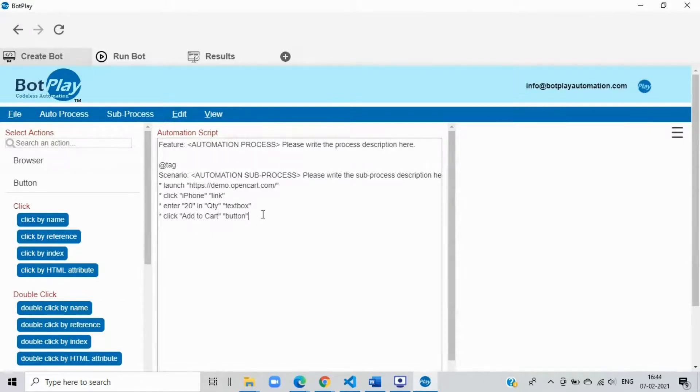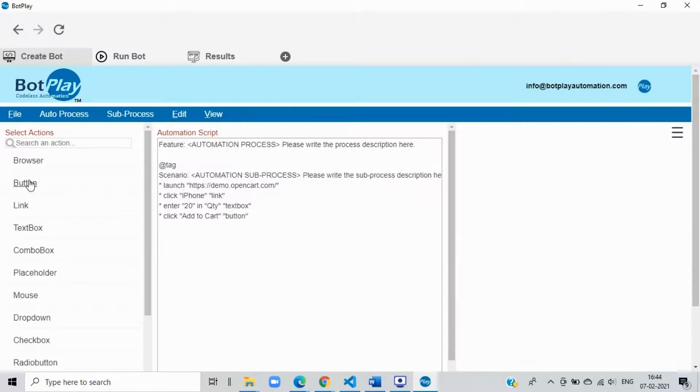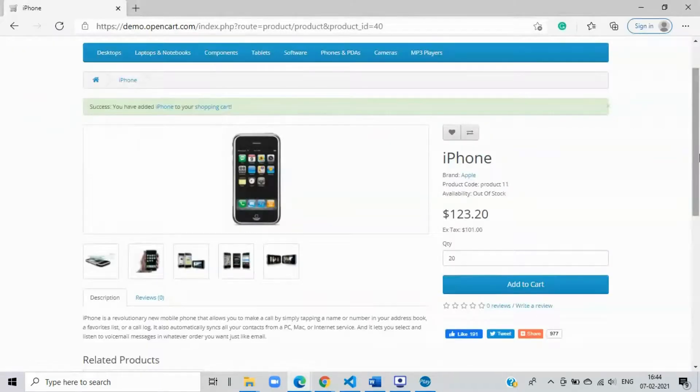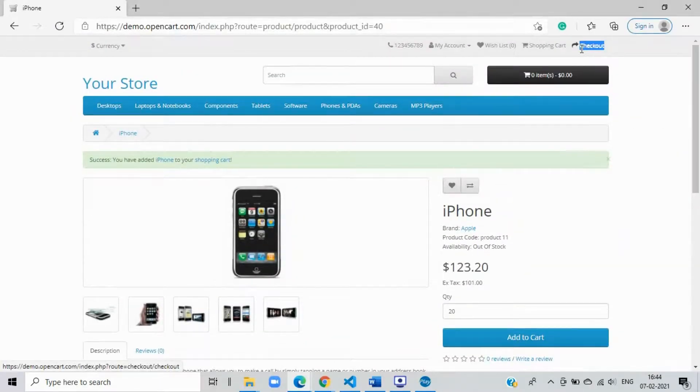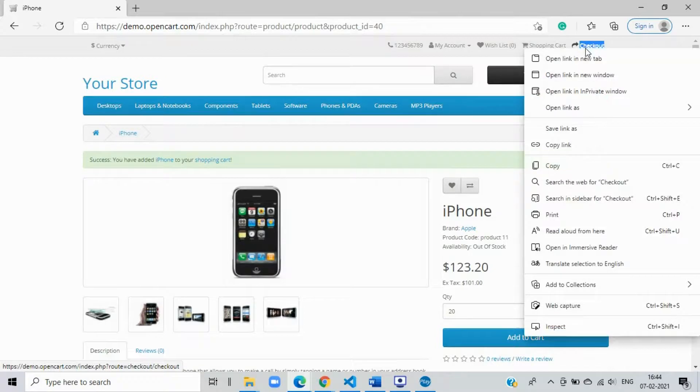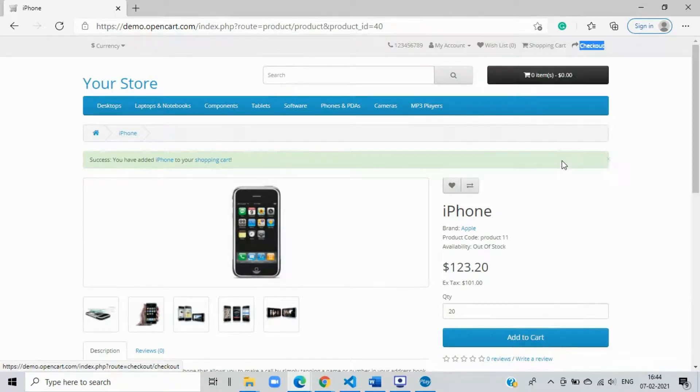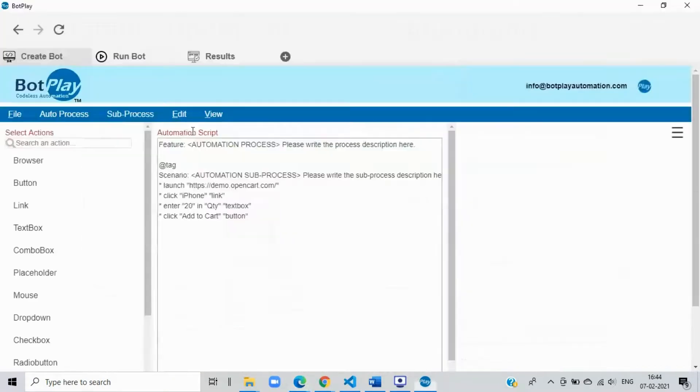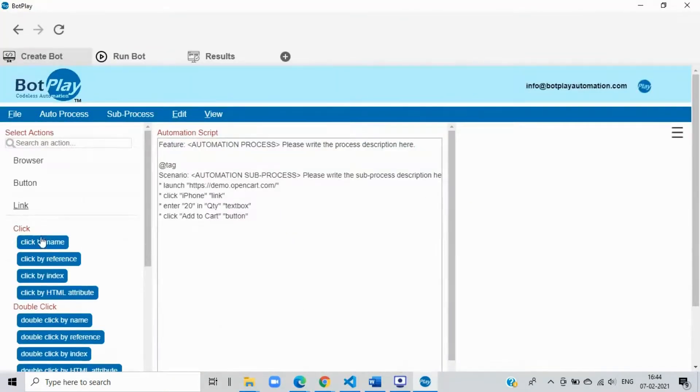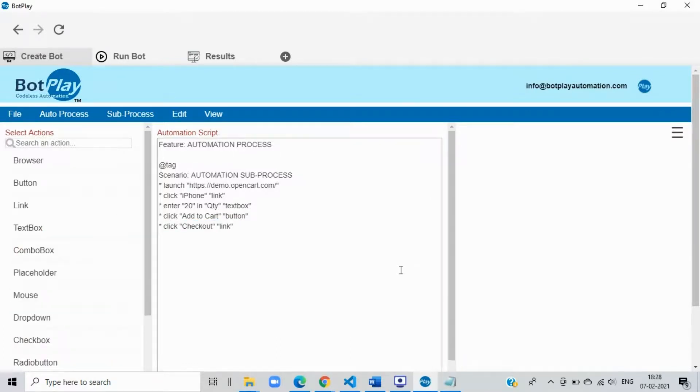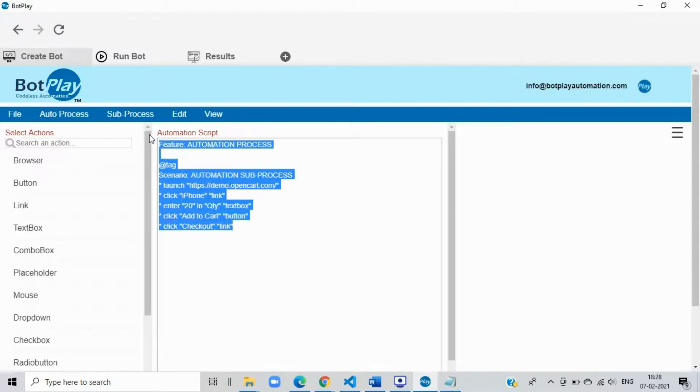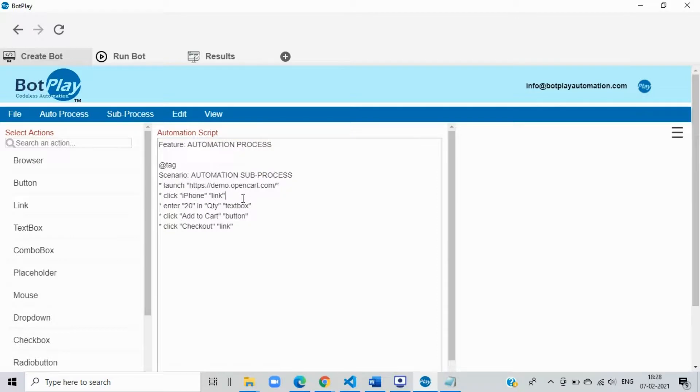Step 5: Checkout item. Perform similar operations with the checkout link, by selecting the link section from the create bot tab, and selecting click by name option, and replace the element name with the name of the link on the webpage, that is checkout. We have successfully created an automated script without even writing a single line of code. Now it is time to save the script and run it.